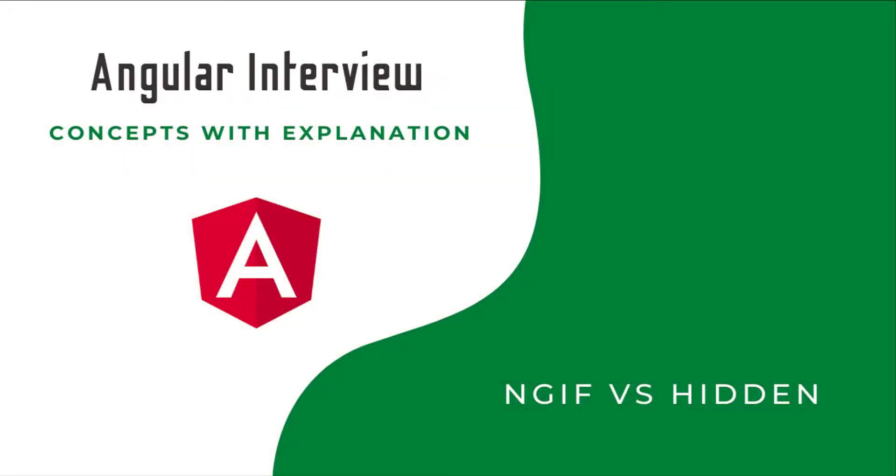Hi friends, welcome to the new series Angular Interview Concepts with Explanation. In this series I am going to explain some of the concepts that are most focused on Angular interviews. If you just prepare for your Angular interview in a question and answer format, it won't help you a lot.